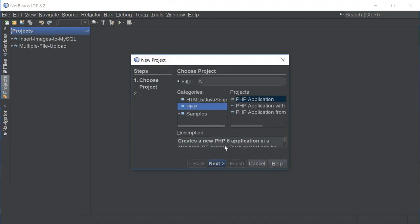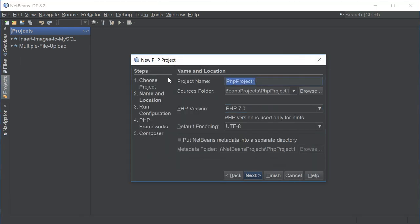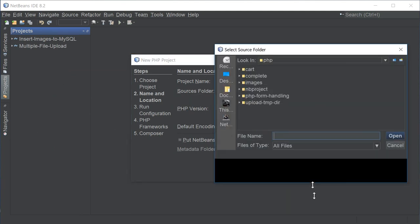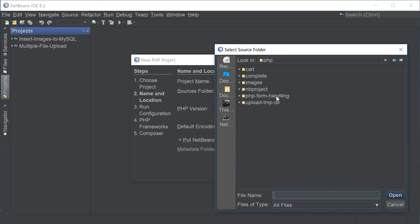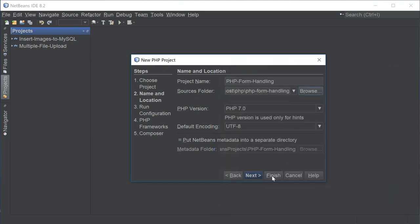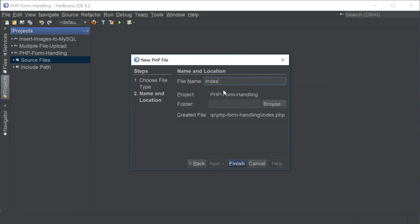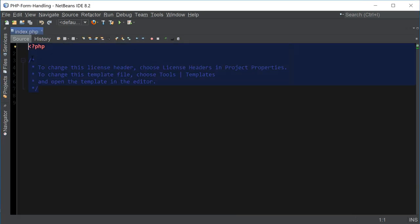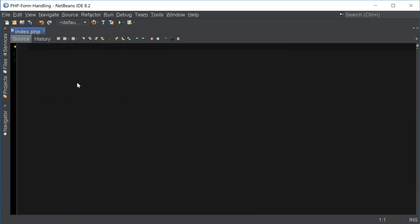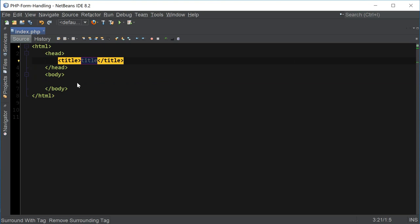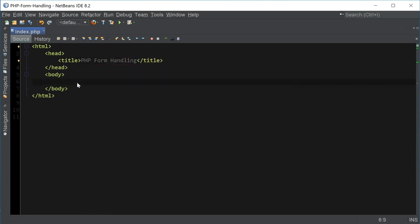I'm going to start a new project in NetBeans, going to name this project PHP Form Handling, and I'm going to navigate to the folder where I'll be storing the source files and click Finish to create the project. Next, I'm going to create a new file and name it index.php, then create a basic HTML template for PHP Form Handling and set up a basic HTML form.